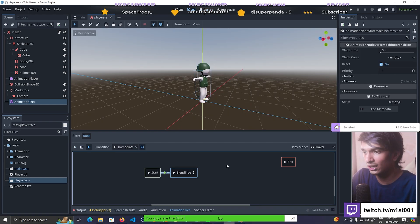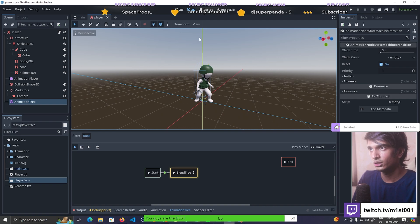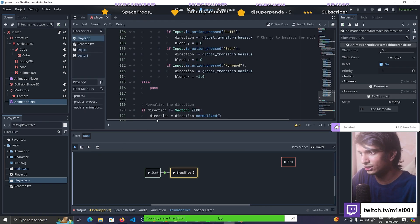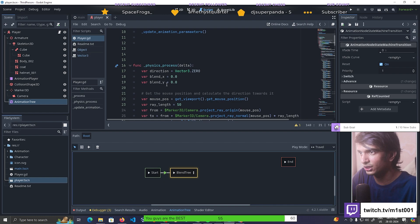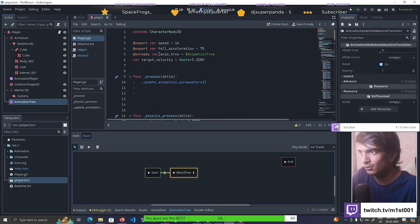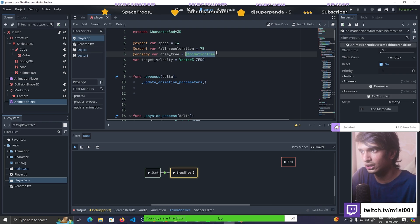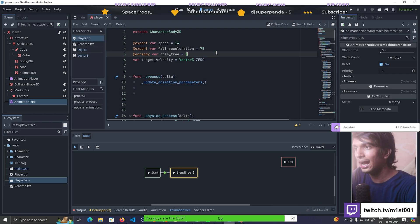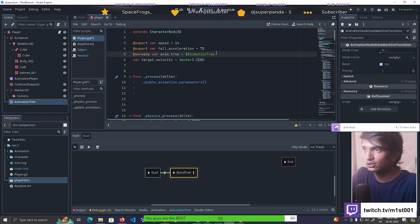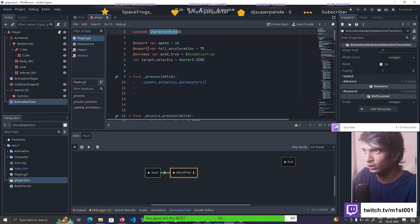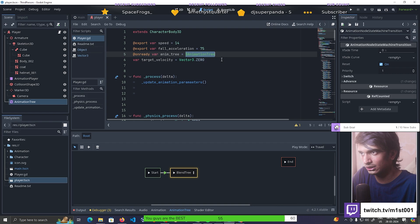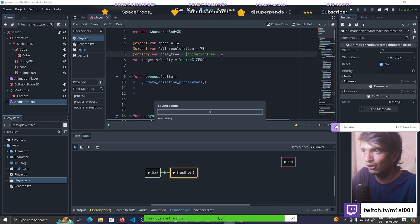Now that the animation tree is set, how do we call it in the script? Go to the script and assign it to a variable. I used an @onready variable called anim_tree assigned to the animation tree. You add the dollar symbol and type AnimationTree - it will show up from the list of nodes attached to the character body 3D. That is how we reference the animation tree in code.